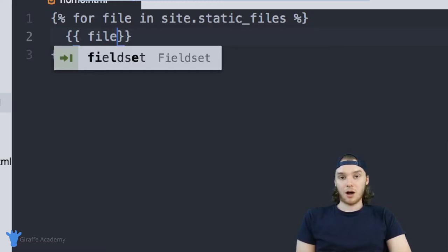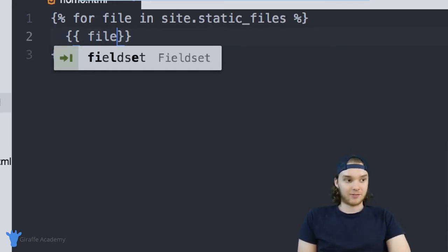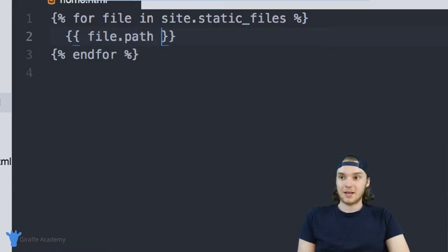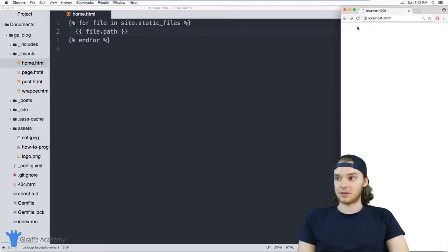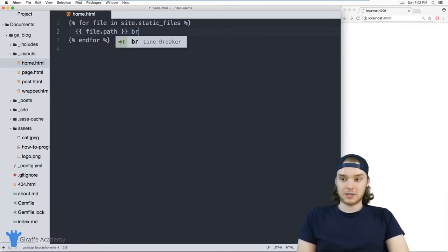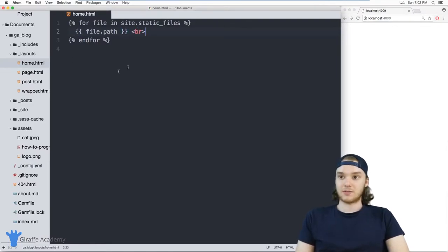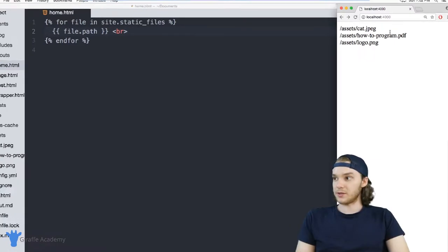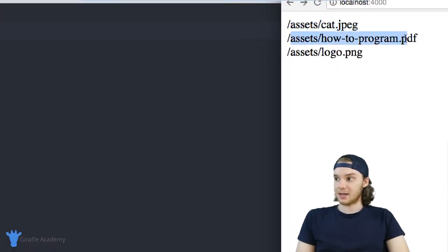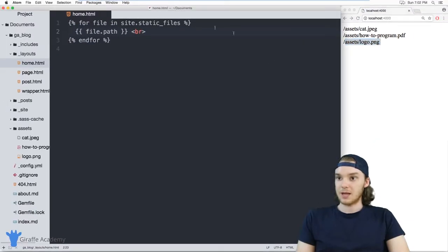So there's a couple different variables that we can use with files. So I could say file.path. And this is going to print out the path of the file. So what this should do is just print out a big list of all the files with their paths. And you can see here on this webpage, we have assets cat.jpeg, assets how to program.pdf, assets logo.png.